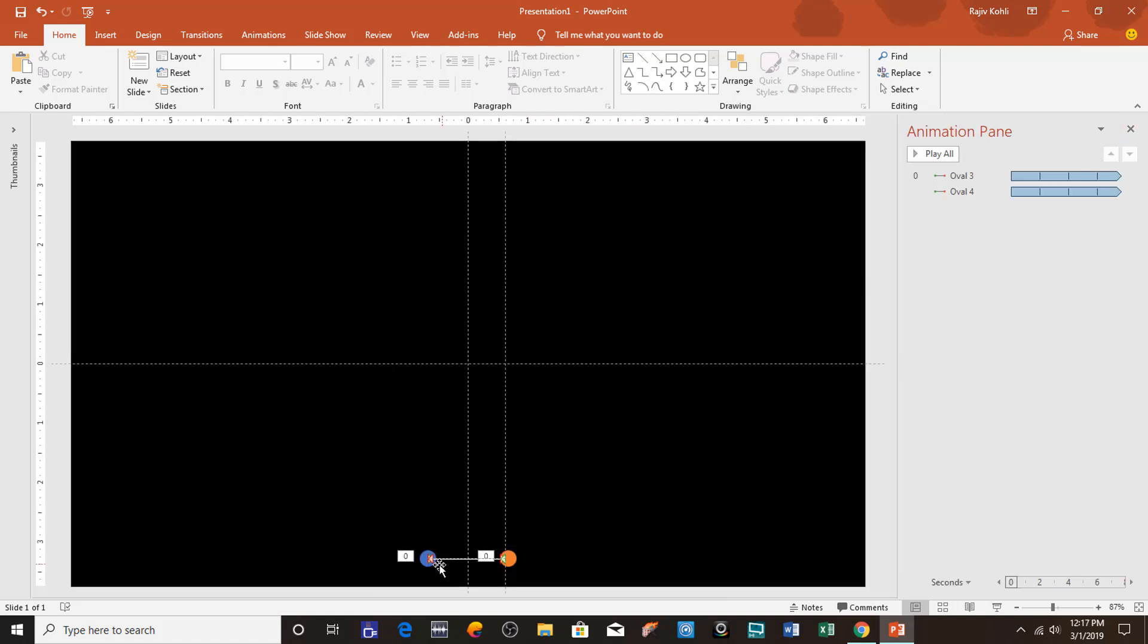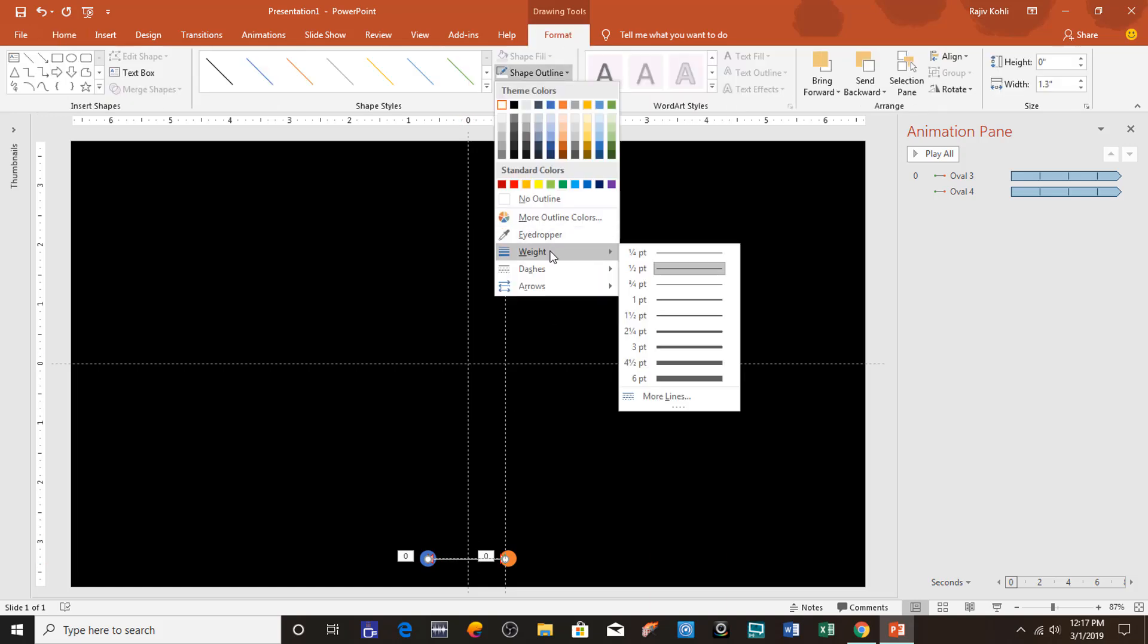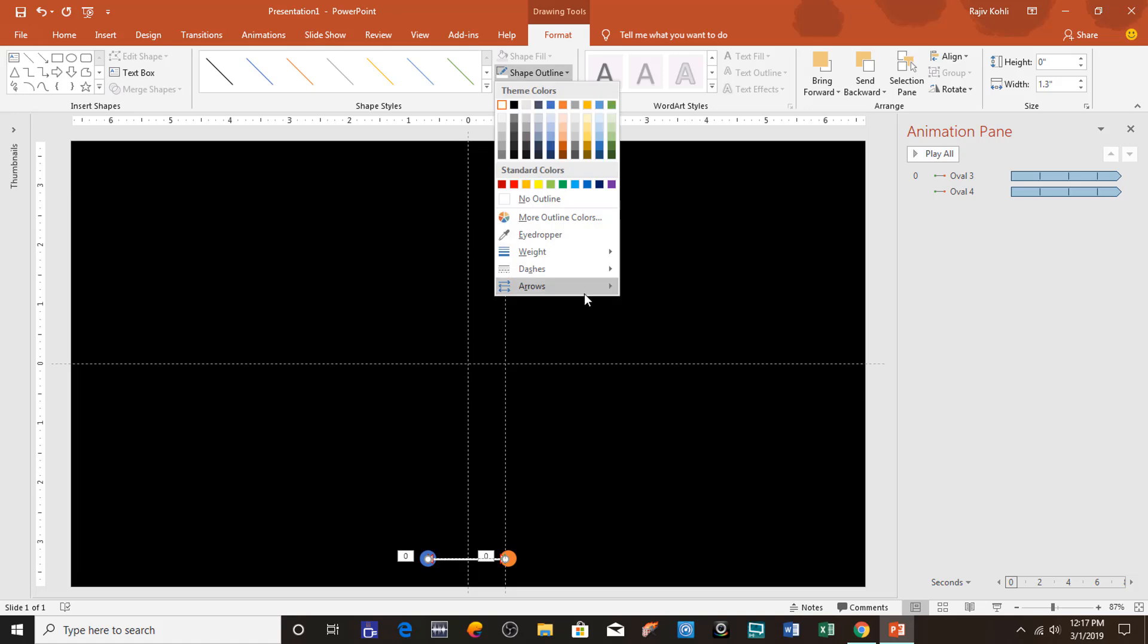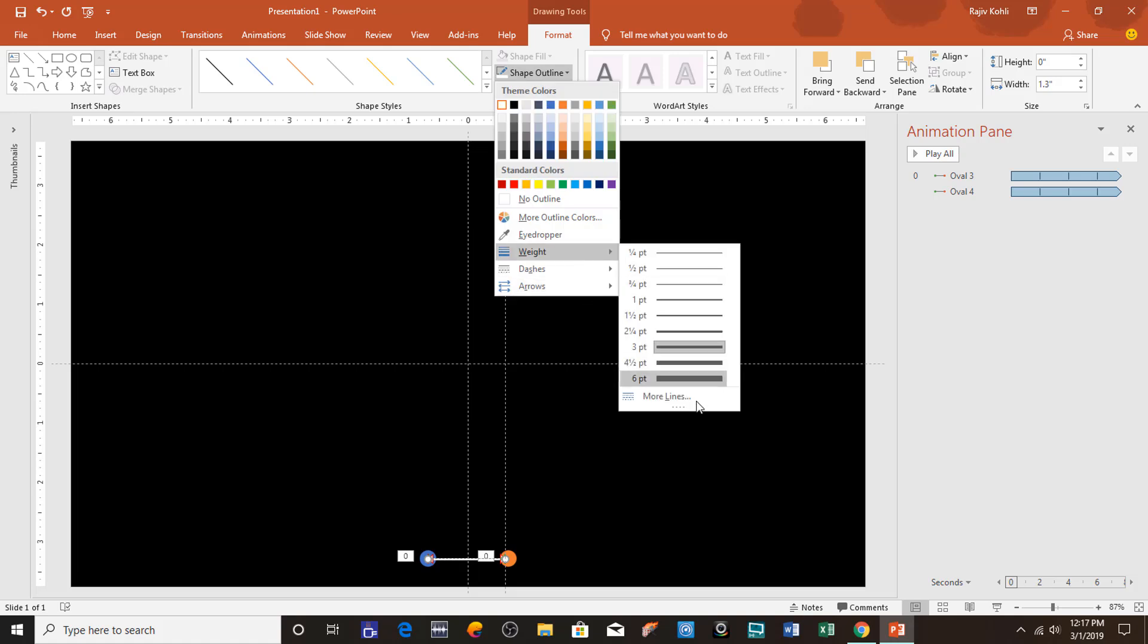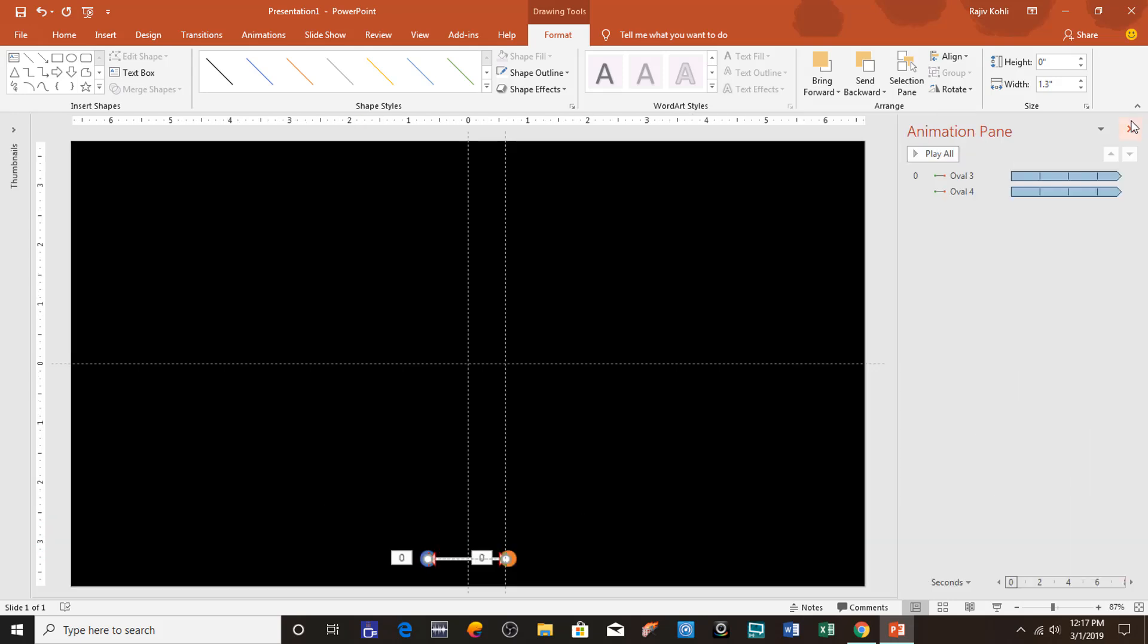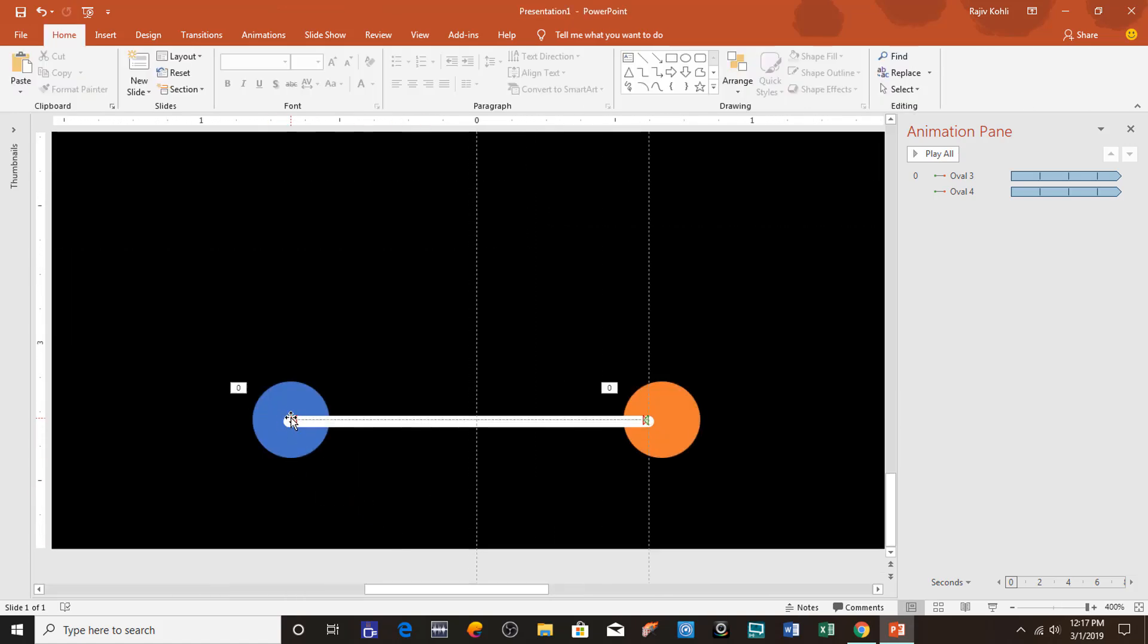Now select the line, go to Format, Shape Outline, Weight, and I will apply that much weight. I think that's fine. Again, Shape Outline, Weight, More Lines, and here I will choose Round for the cap type to make it round from the corners. Let me zoom in so you can see that round there.